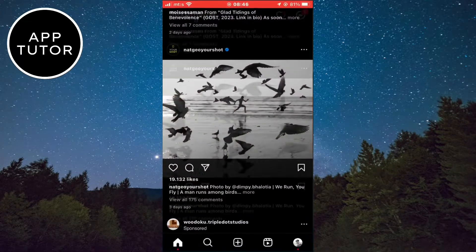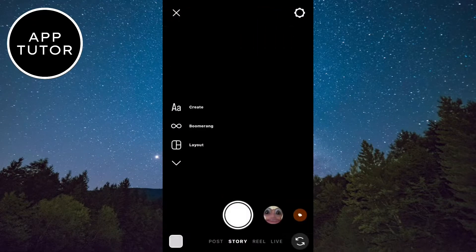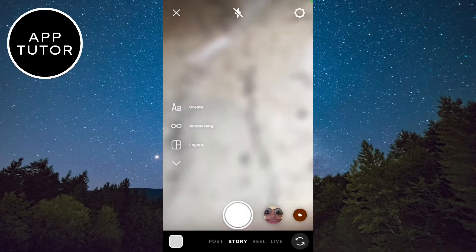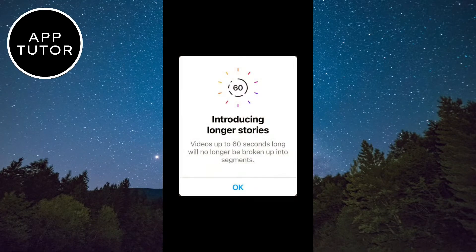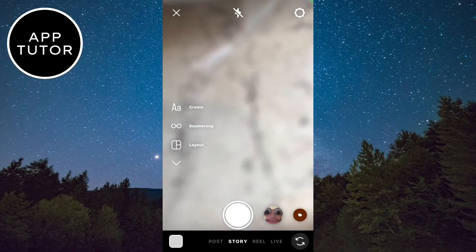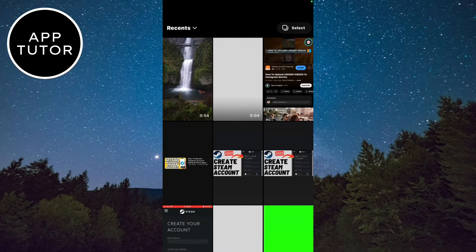And once you do that, you can open the app and then swipe to open the Instagram camera. You should get a pop-up that says that you can upload longer stories now. You can record a video from the camera, or you can upload a video from the camera roll.